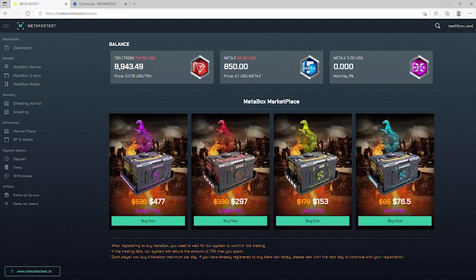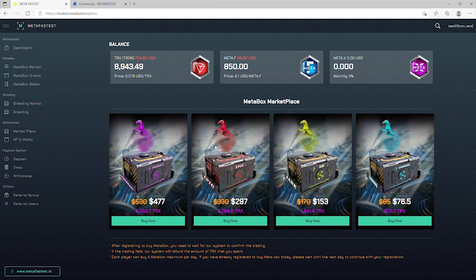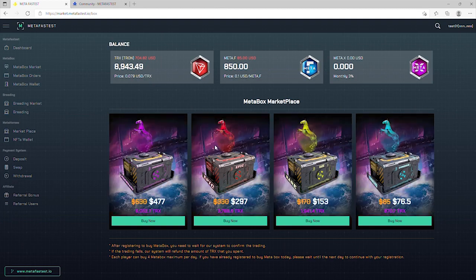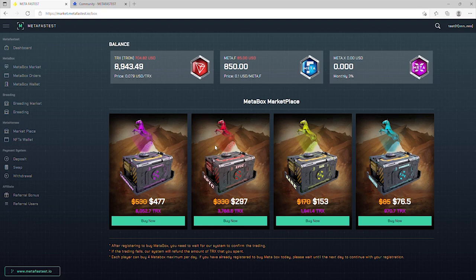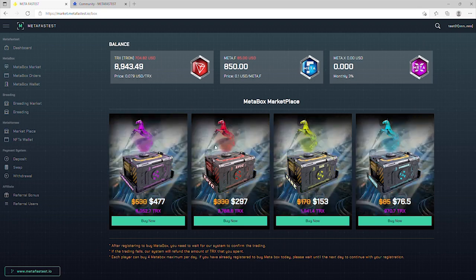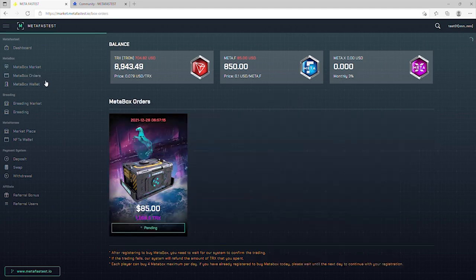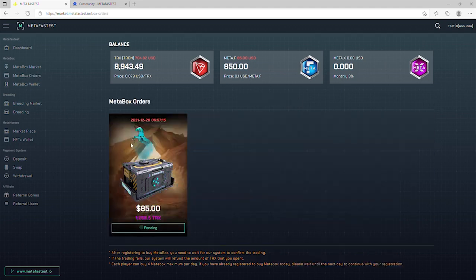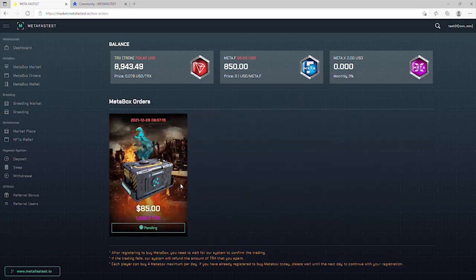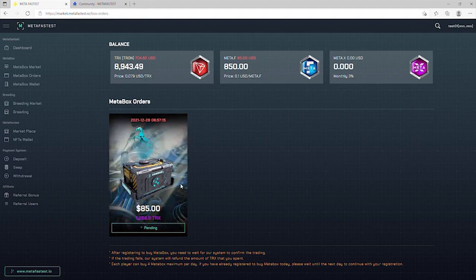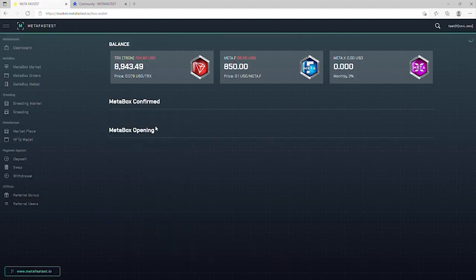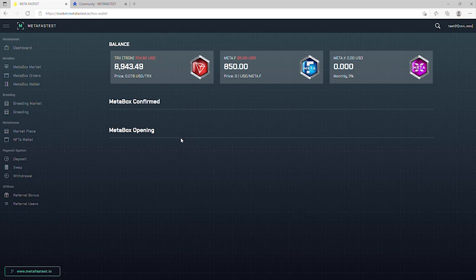At MetaBox Market, it's where you can buy MetaBoxes which are currently off sale. Next is MetaBoxes Order. The successfully registered MetaBoxes will appear here, and when the system confirms successful purchase,